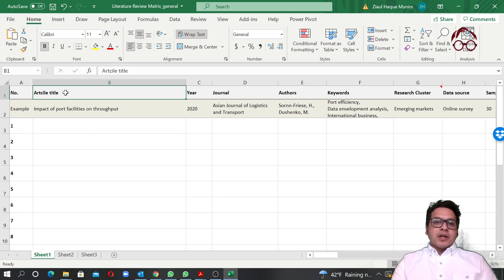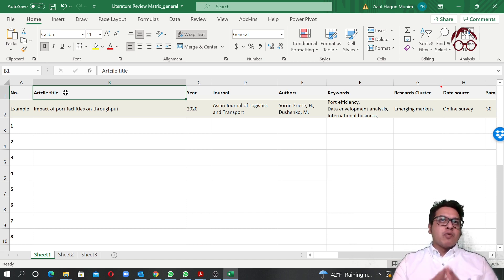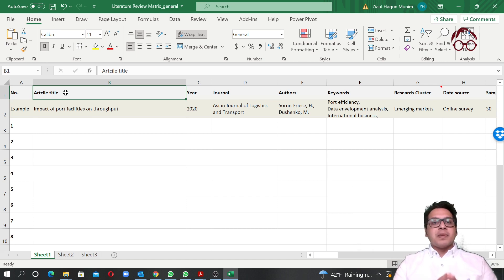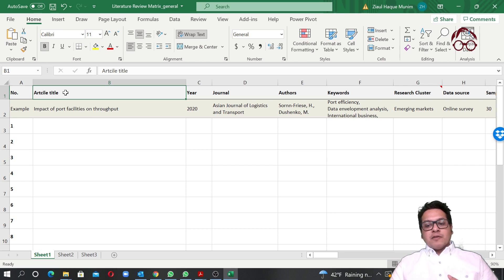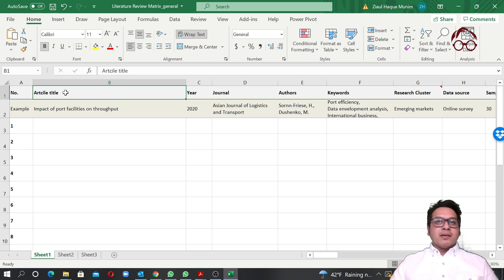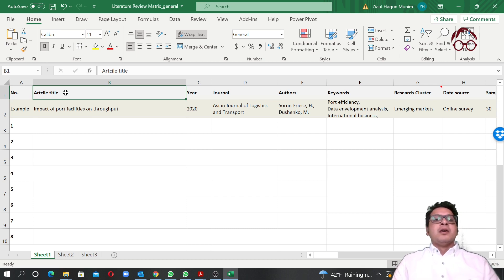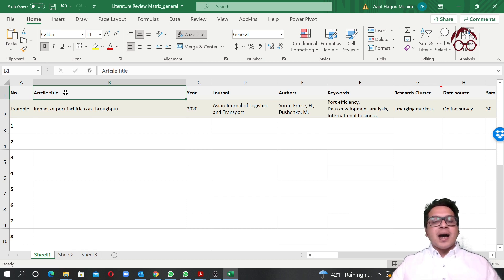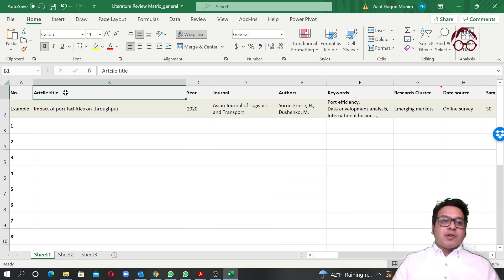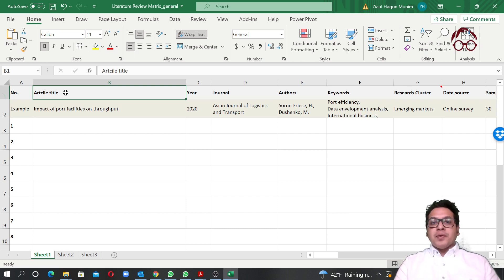So first of all, why are we going to use a literature review matrix? The main thing is that when you are doing a literature review — whether it's for a master's thesis or a PhD thesis — you are going to read a lot of articles. If you just keep reading, after five articles you will not remember what the first article said, and after the sixth it becomes even harder to recall the fifth.